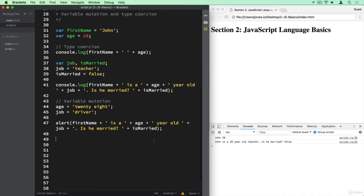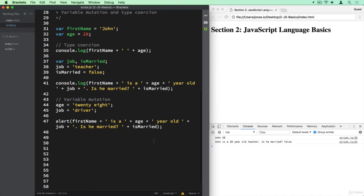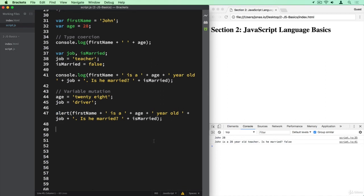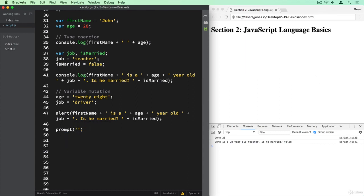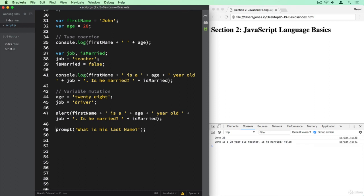Let me just show you something else here, which is that we can actually in an easy way get data from the user with a similar method to alert. So we can use prompt and then basically ask a question here. Let's say what is his last name? So we say prompt, what is his last name? And we will then be able to input a value, and that value we can then store into a variable. So var lastName.